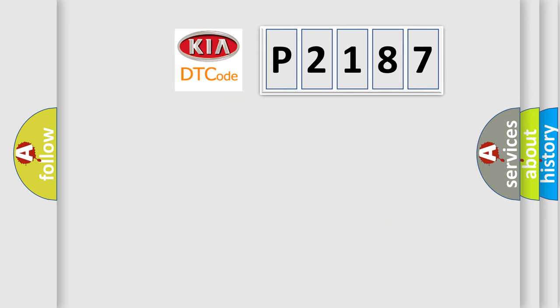So, what does the diagnostic trouble code P2187 interpret specifically for KIA car manufacturers?